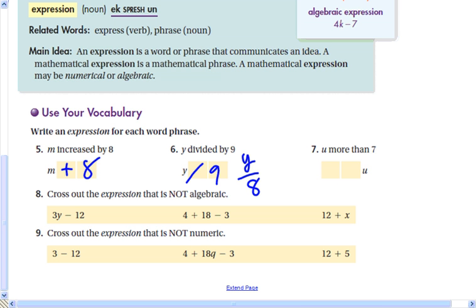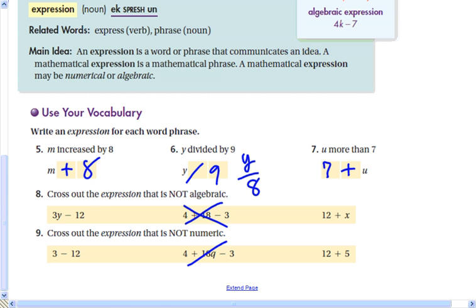u more than 7 — that would be adding. Cross out the expression that is not algebraic. Algebraic expressions have variables, so that middle one is actually just a mathematical expression, not an algebraic expression. Cross out the expression that is not numeric. Numeric expressions have no variables, so that expression is not numeric.